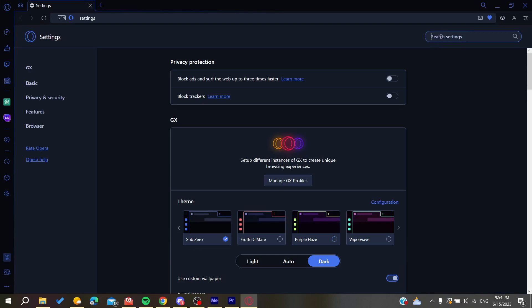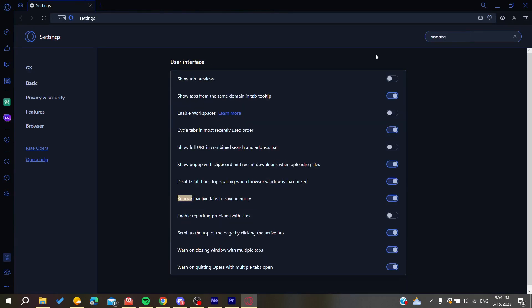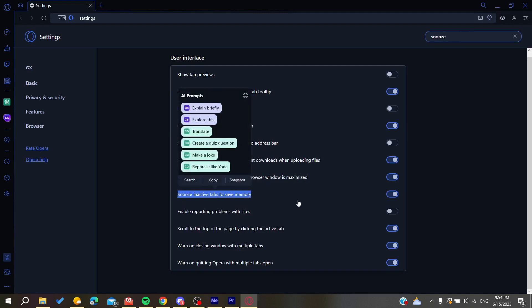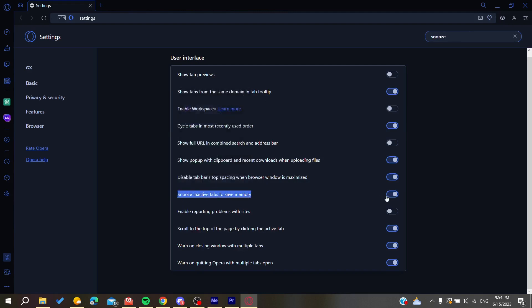Search for the snooze option in the search settings. You'll find Snooze Inactive Tabs to Save Memory. Disable this feature to turn off tab snoozing on Opera. This is how you can do it.